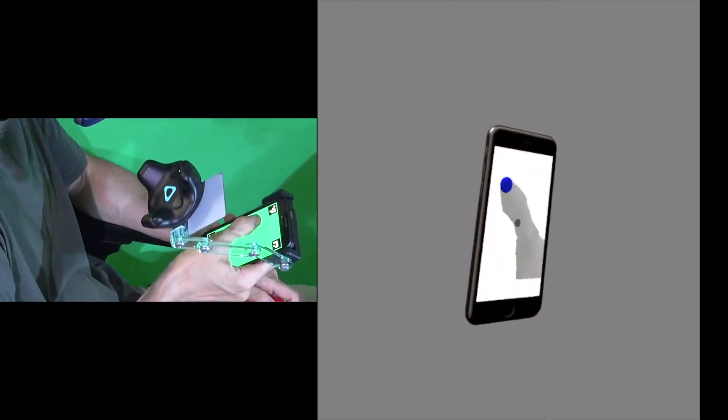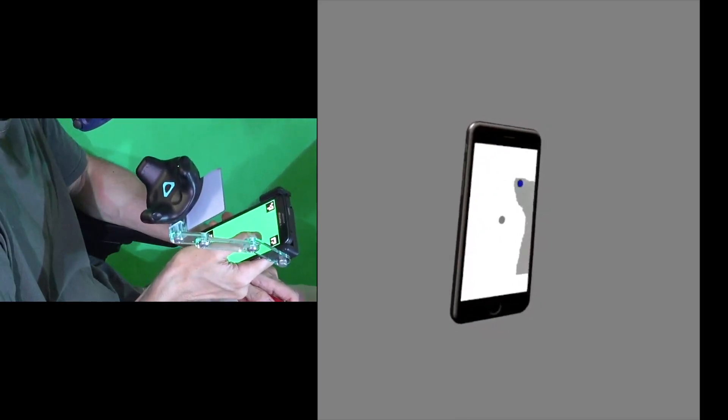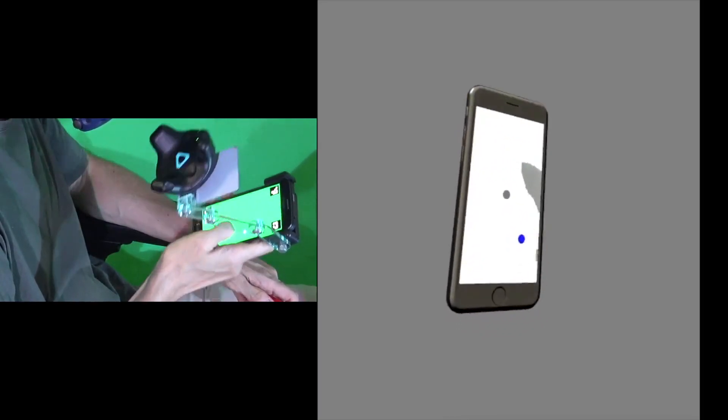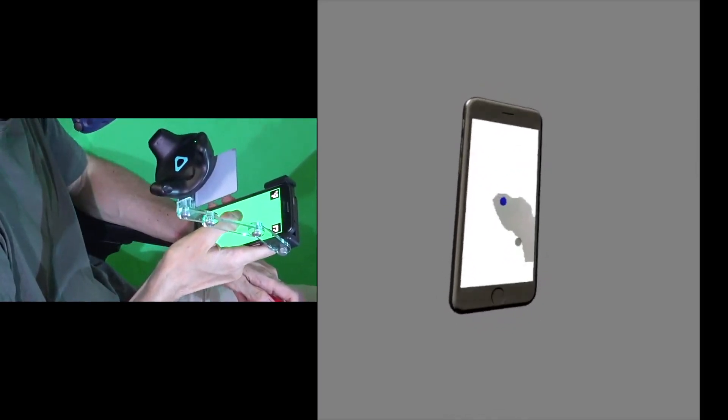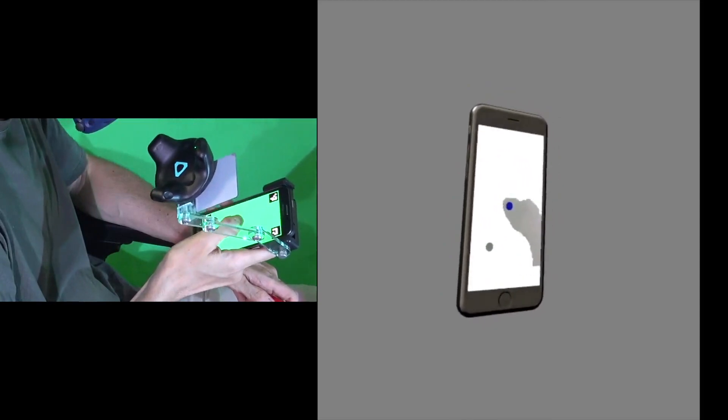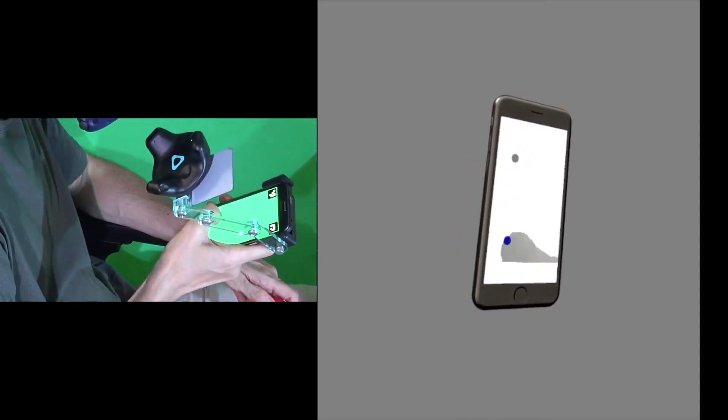This thumb mask or shadow can then be overlaid as a semi-transparent texture on a virtual touch interface, such as the screen of a virtual phone, to help precise aiming of touch targets.